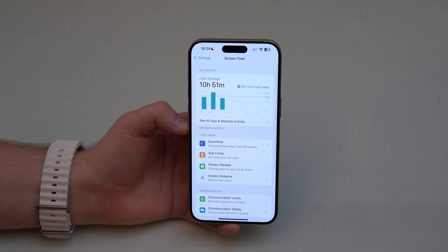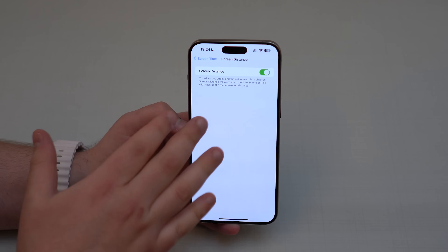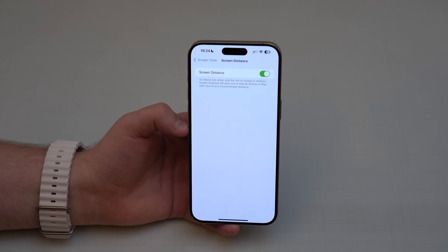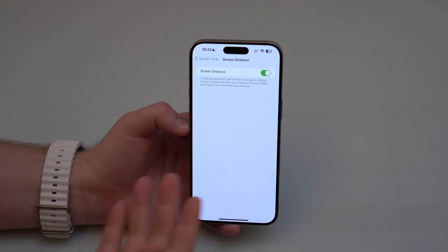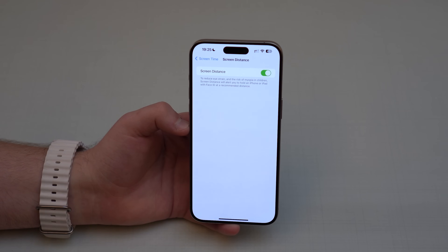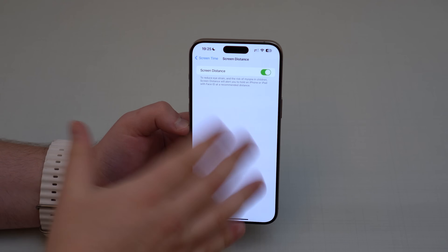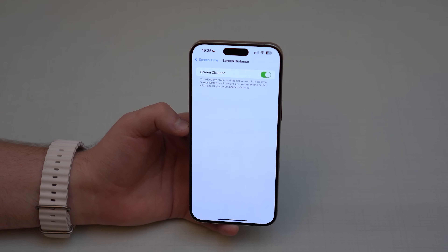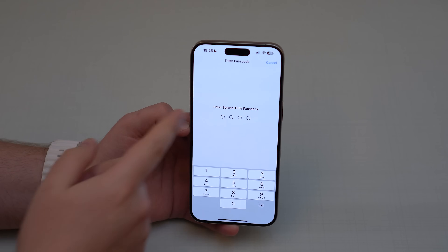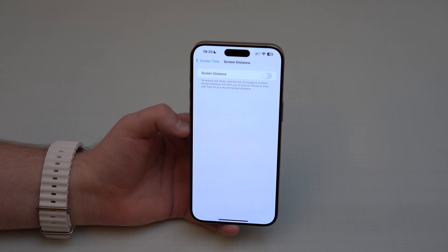Heading to Settings, open Screen Time and look at Screen Distance. This feature uses Face ID to analyze how close your face is to the screen, and gives you a warning if you're too close. This is useful for kids with Screen Time set up, but for your own phone it can be annoying and interrupt you while watching videos. I recommend turning it off, though of course be mindful not to hold your phone too close to your face.